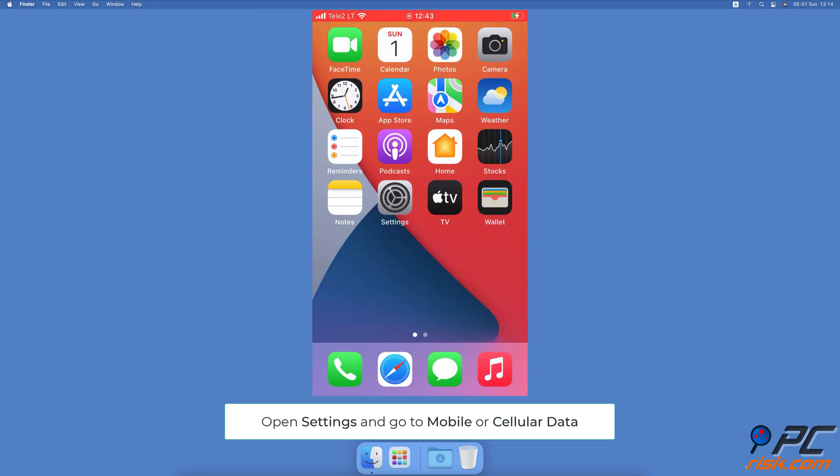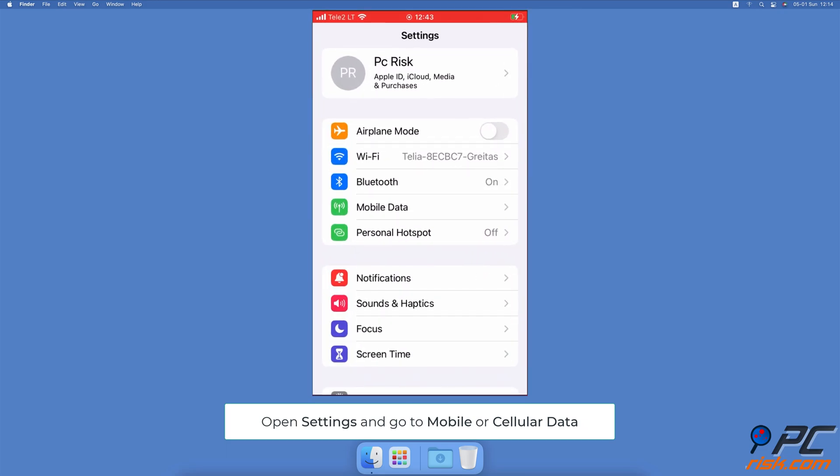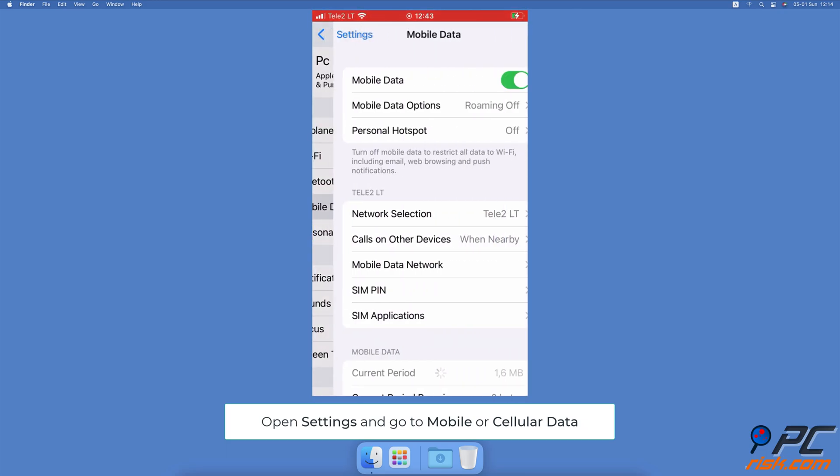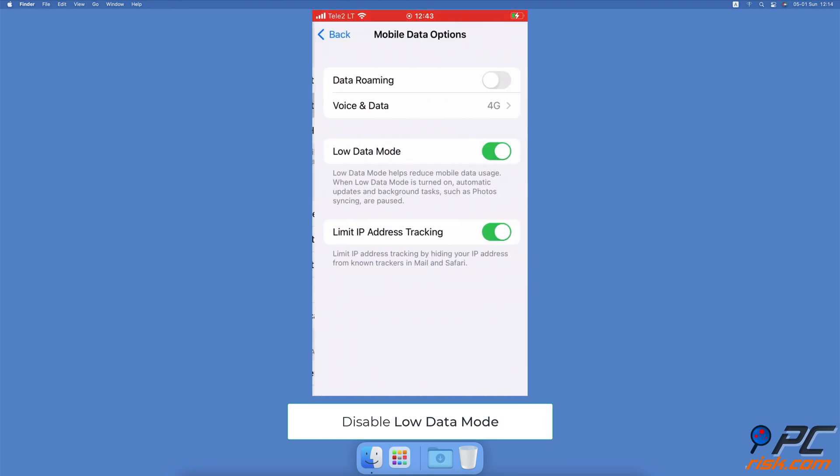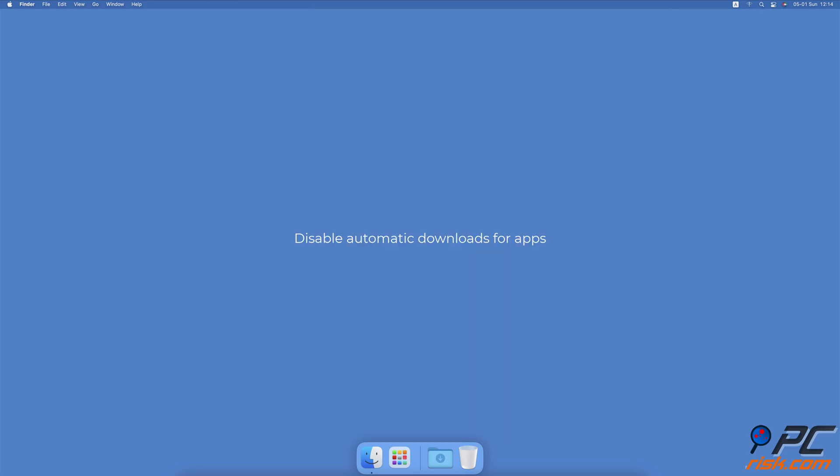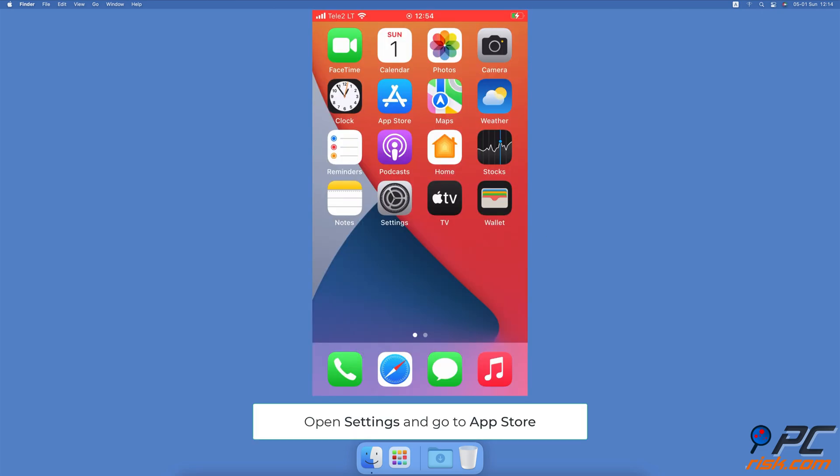Disable low data mode on your iPhone. Open the Settings app, go to Mobile Data or Cellular, tap on Mobile Data Options or Cellular Data Options. Next to Low Data Mode, toggle the switch to disable the feature.